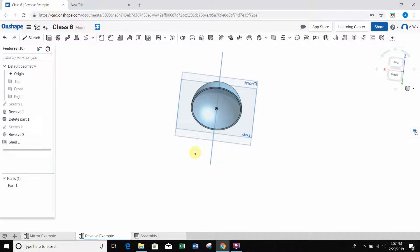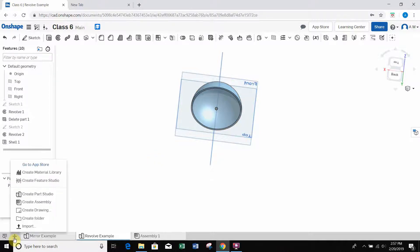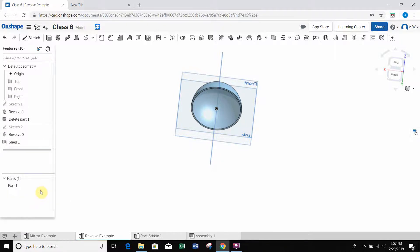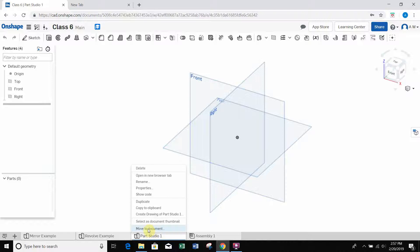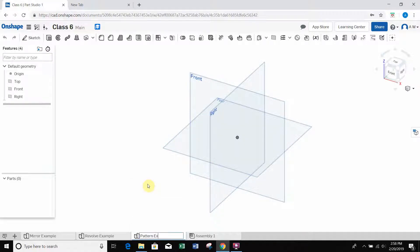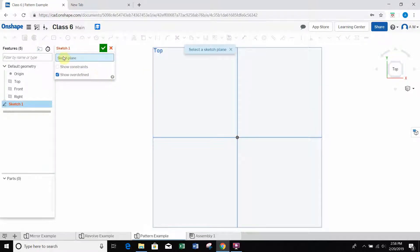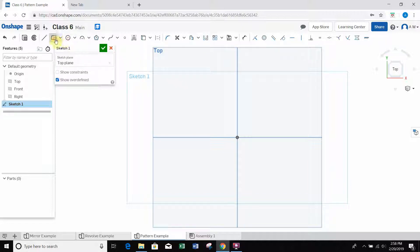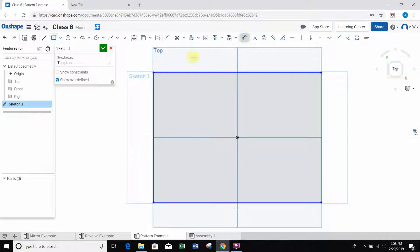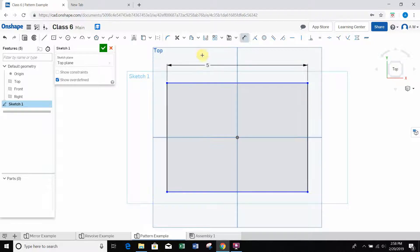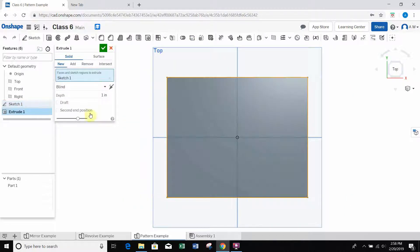I want to go over the linear pattern tool and circular pattern tool. I'm going to create a new part studio in the same workspace - Class 6 - and I'll call this one 'pattern example.' I'm going to create a base on the top plane: select a sketch, click on the top plane, center point rectangle, coincident on the origin. I'll dimension it five inches across and four inches high, then extrude it to one inch.